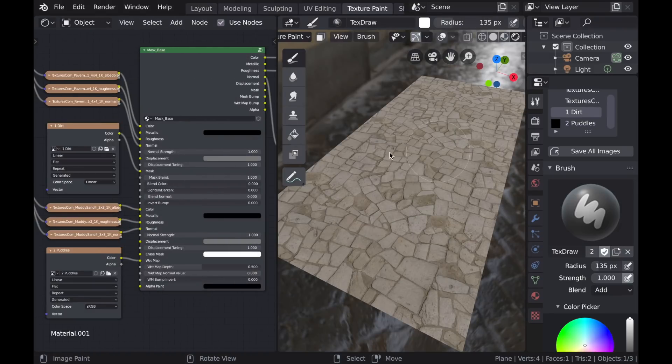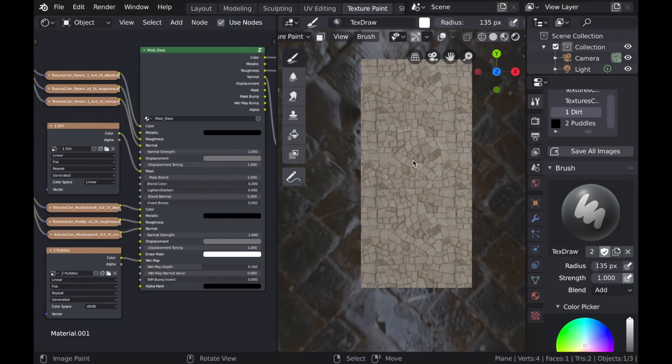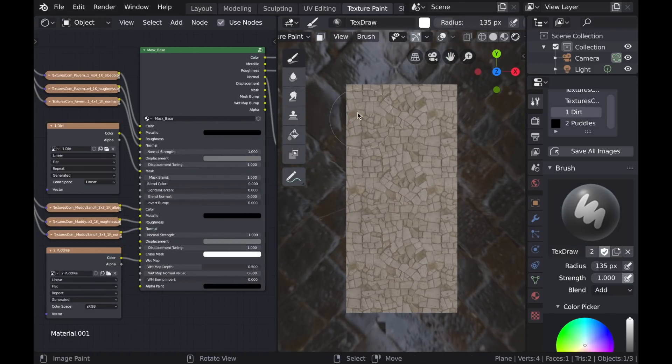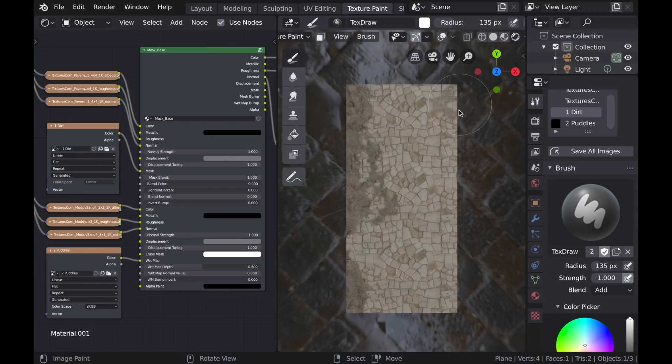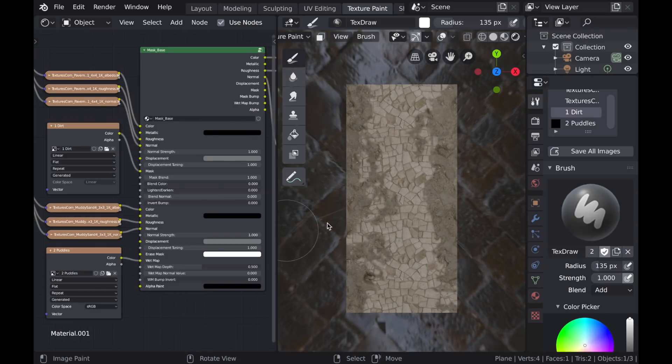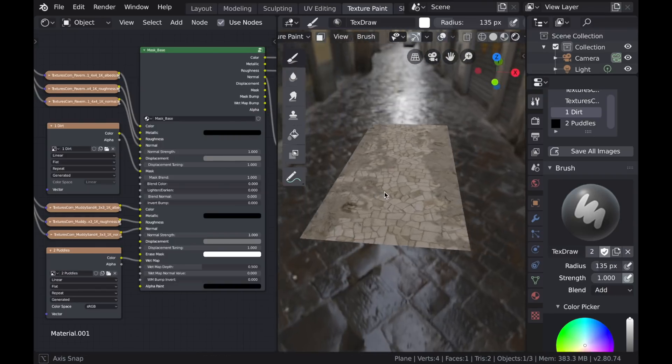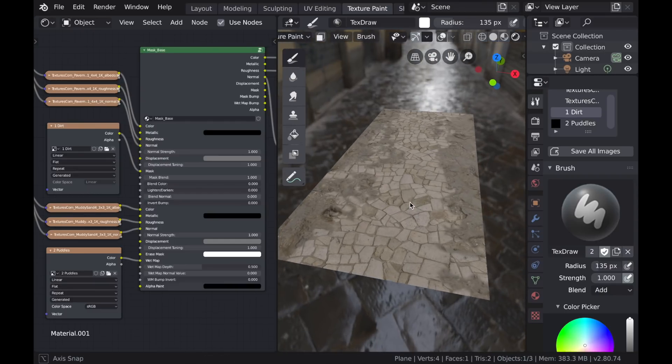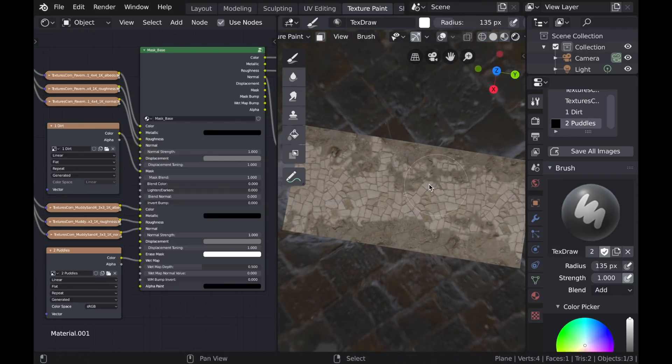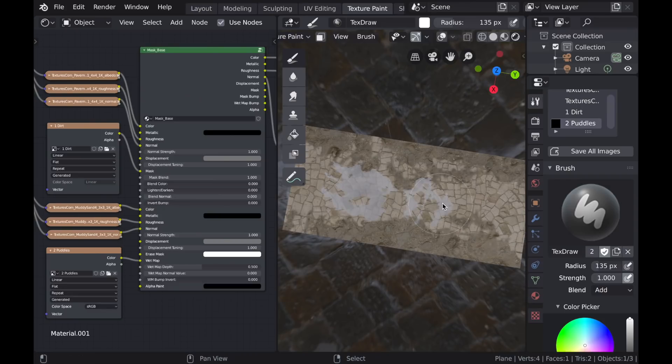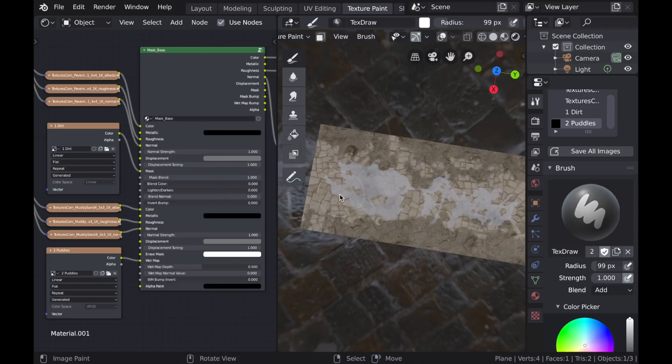Now all of this information is directed into the color and the roughness outputs on the Mask Base node. Here I'm using the Mask Base node to separate this dirt texture from a cobblestone texture. And now if I switch over to my wet map texture, I can start painting some puddles. And this will affect the color and the roughness of both the dirt and the cobblestone.